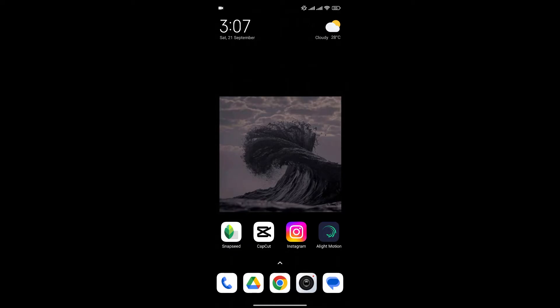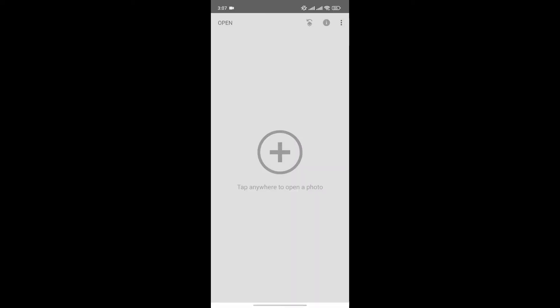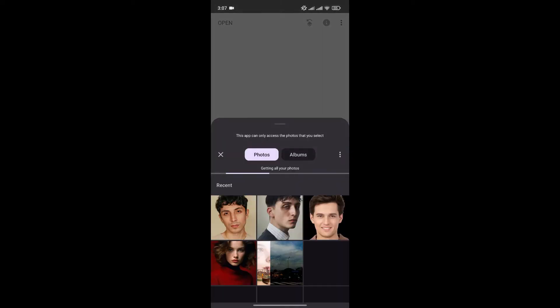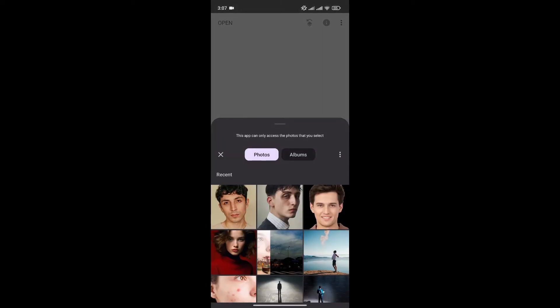At first, open the Snapseed app on your phone. Now click on the plus icon to choose the photo that you want to edit.